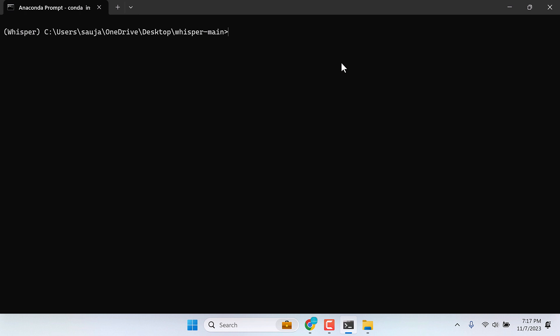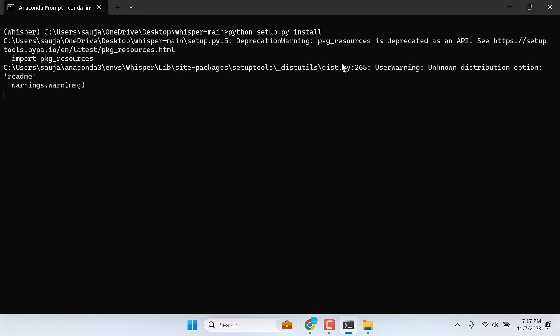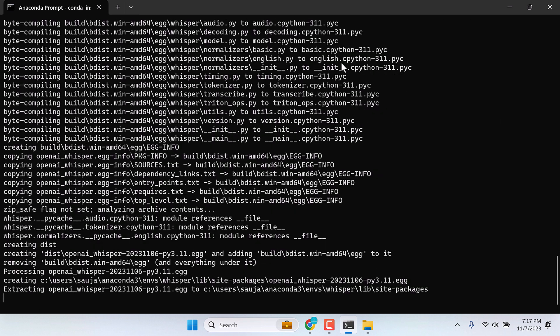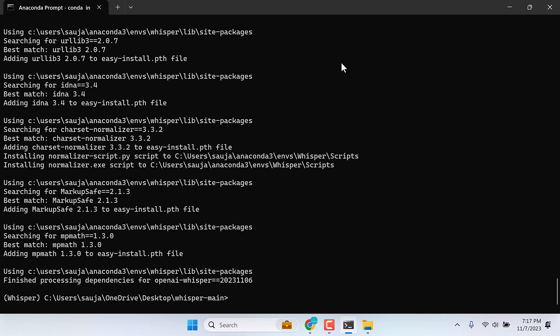Now, we need to run setup file for Whisper. For that, type python setup.py install and enter. Now, everything is completed.